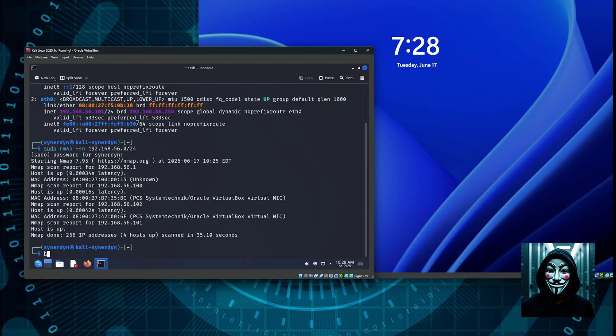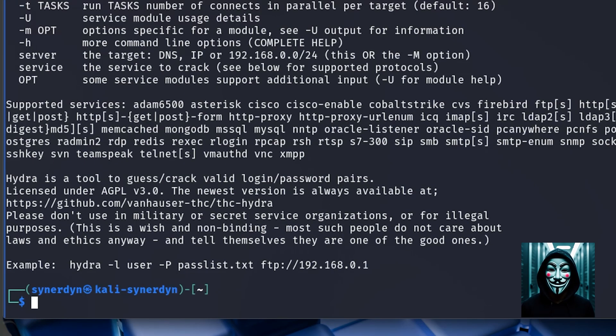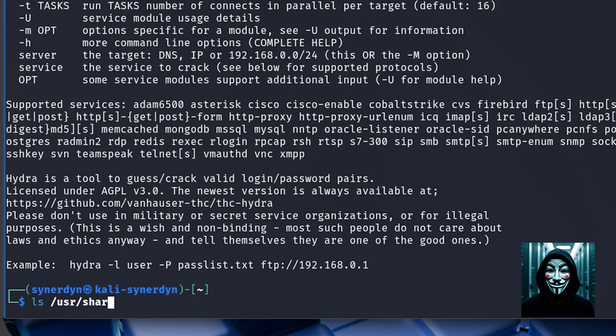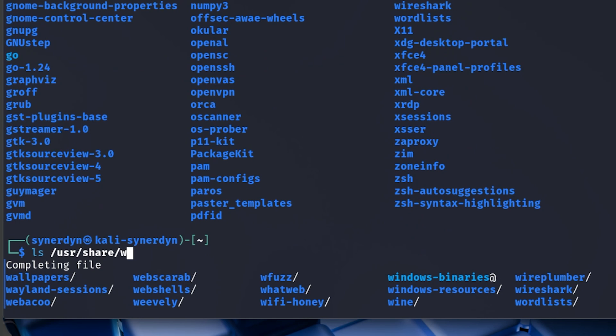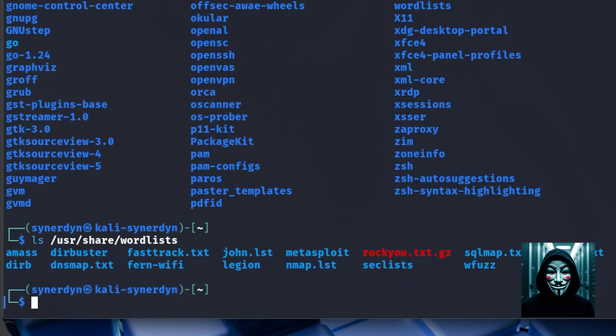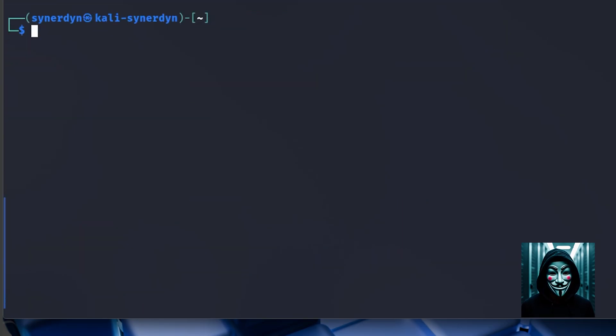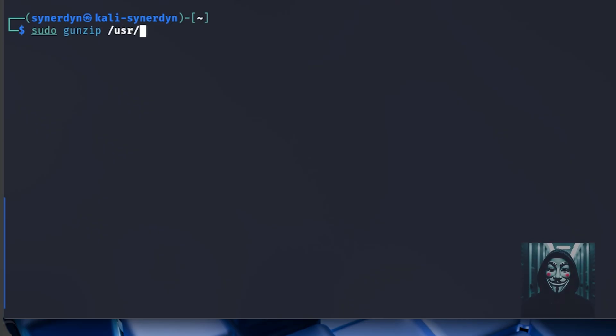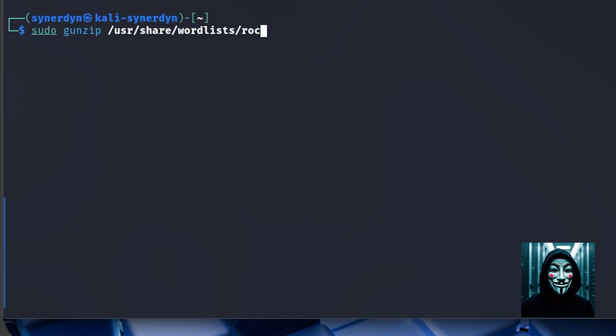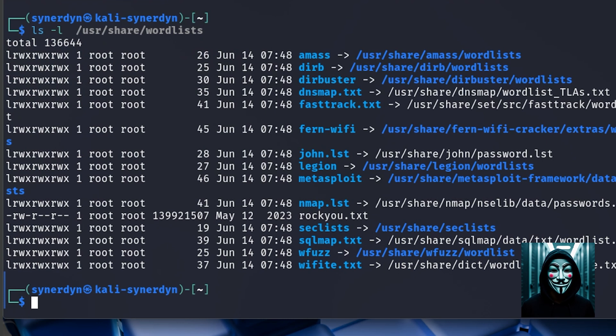Let's check if the command Hydra is installed. It is. Let's check if there are word lists installed in the Kali Linux machine. Before that I'm going to use the directory ls /usr/share. We have word lists and we have a rockyou.txt.gz file. I'm going to uncompress this rockyou by typing the following command sudo gunzip /usr/share/wordlists/rockyou.txt.gz. Let's check now again. The file is now available.